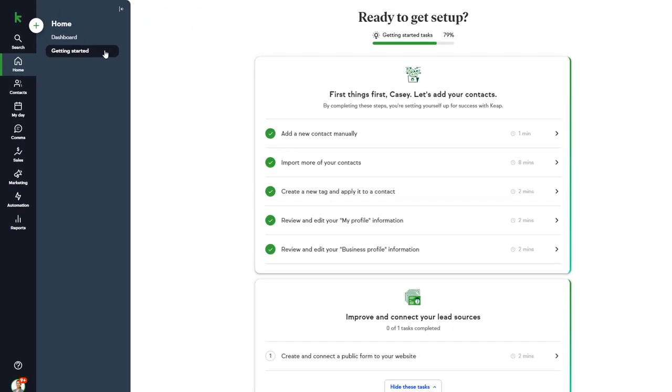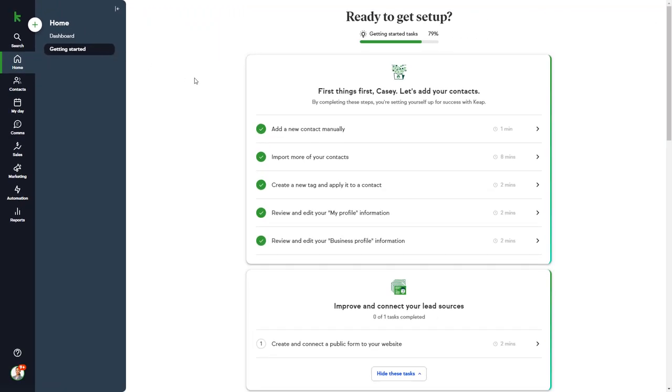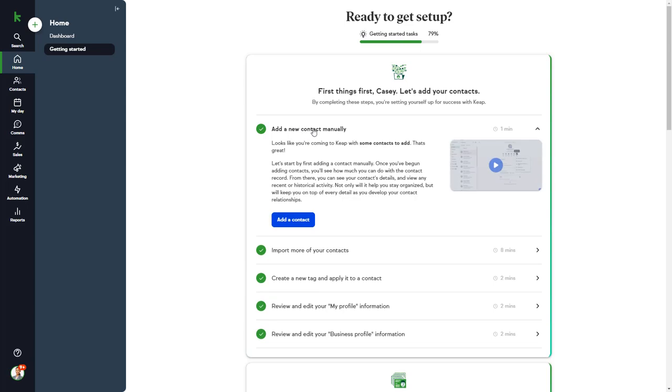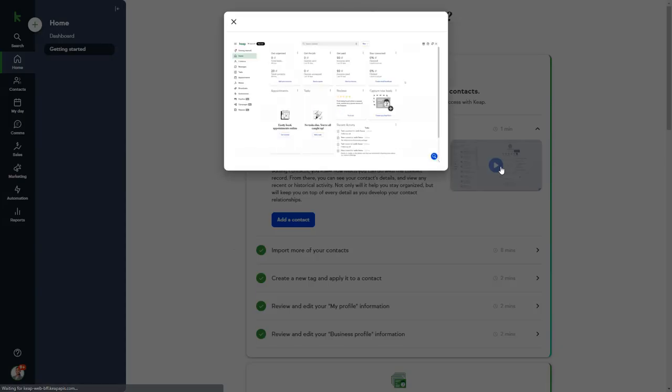Getting Started is a collection of articles and videos to help you start setting things up. Just choose the task you want to focus on and you can start watching videos and reading articles.